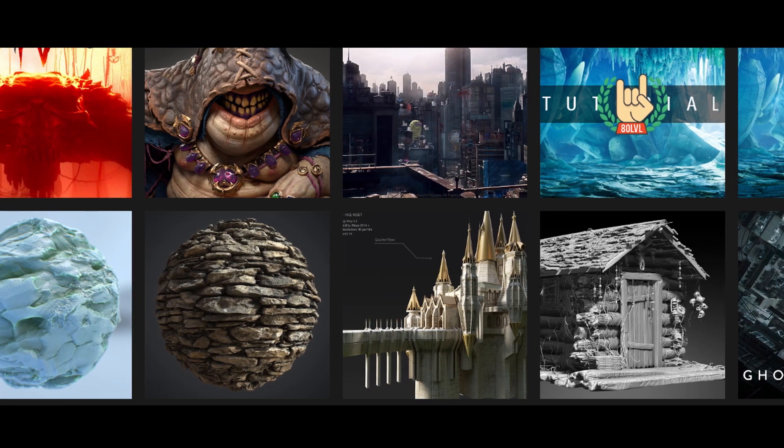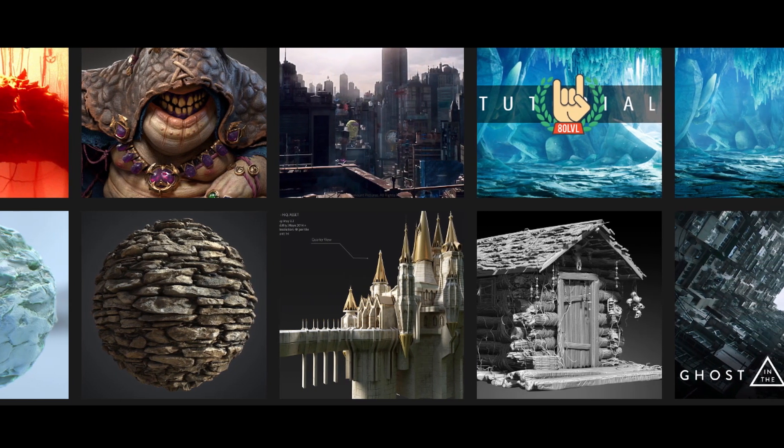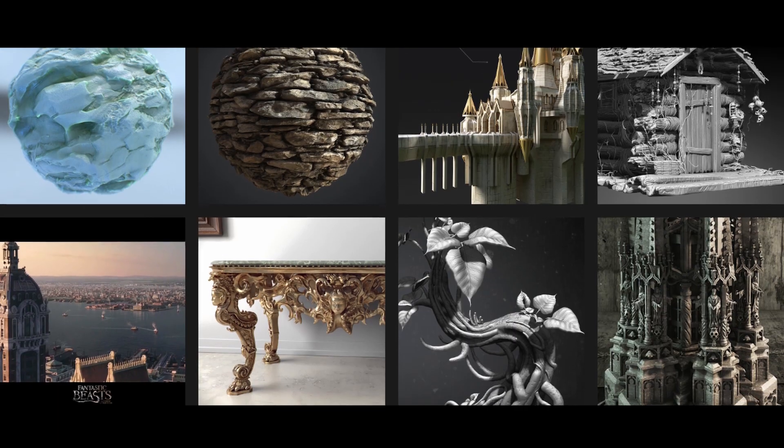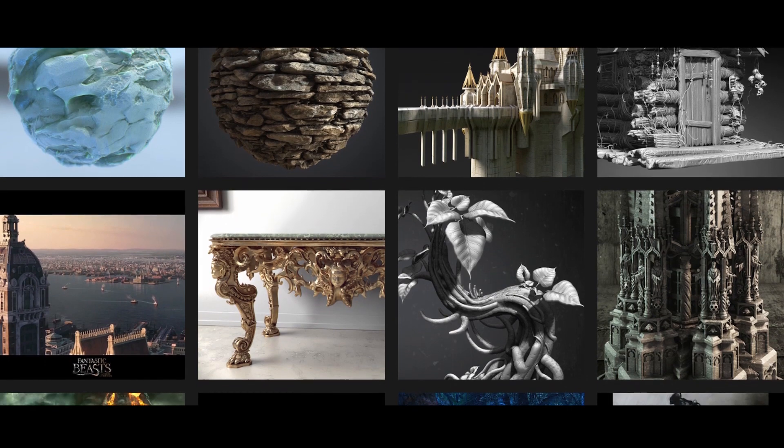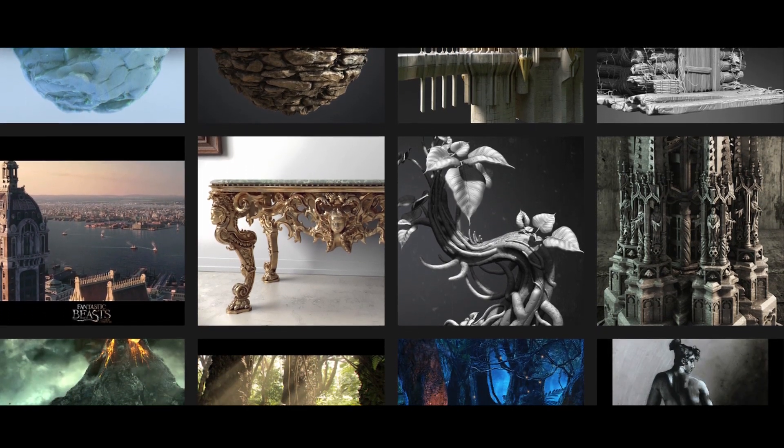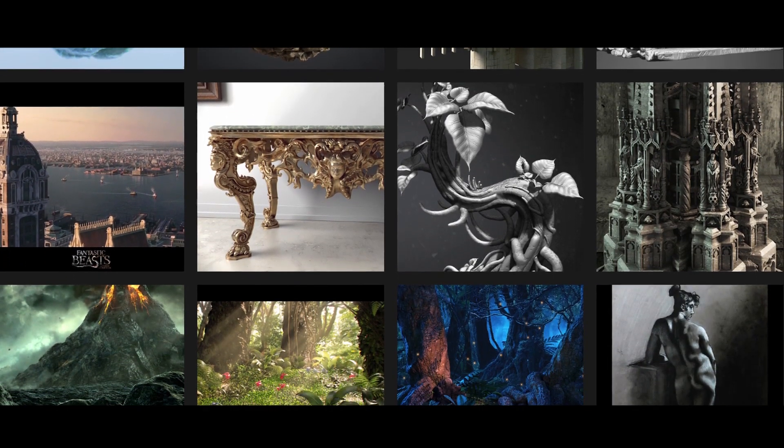I've been working in the feature film and game industry as a modeler for the last 5 years, creating high quality production ready environments and characters for companies such as NPC, Crystal Dynamics, and Blizzard Entertainment.